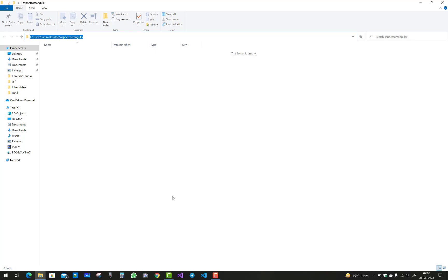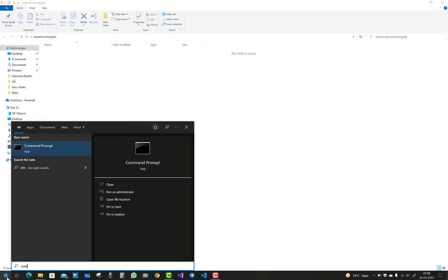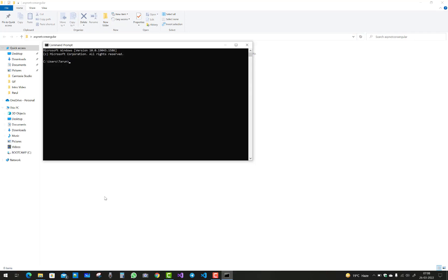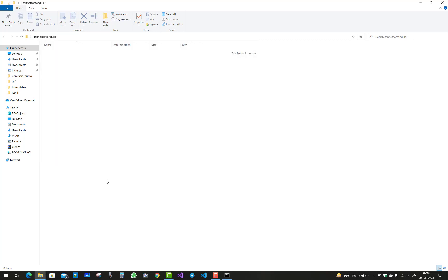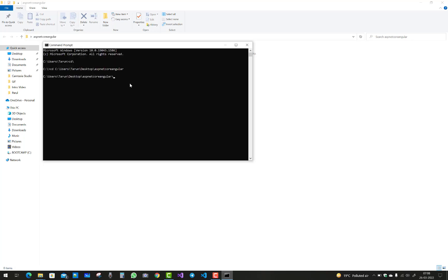First of all, add a new directory on your desktop named 'tute'. After that, run the command 'cd' with the path where your directory exists. Then create a new Angular project using 'ng new' followed by your project name.